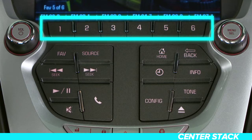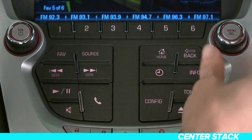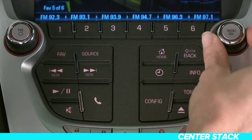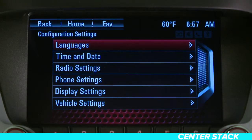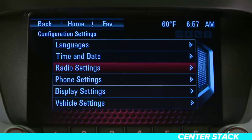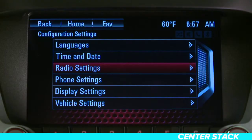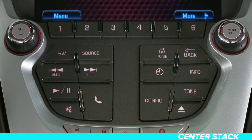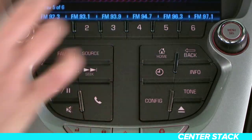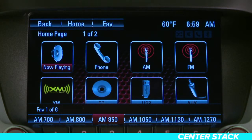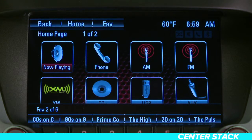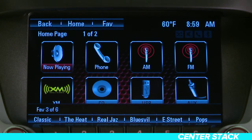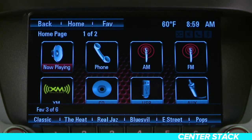These buttons can be used to select stored radio stations. The menu select button is turned to highlight a feature — press it to activate the highlighted feature. When you press the fav button, the system will display the current favorites page above the preset buttons. Pressing it repeatedly will scroll through all the favorites pages.